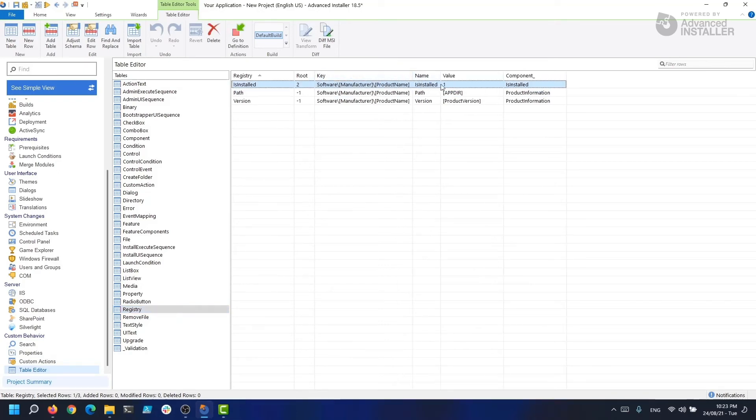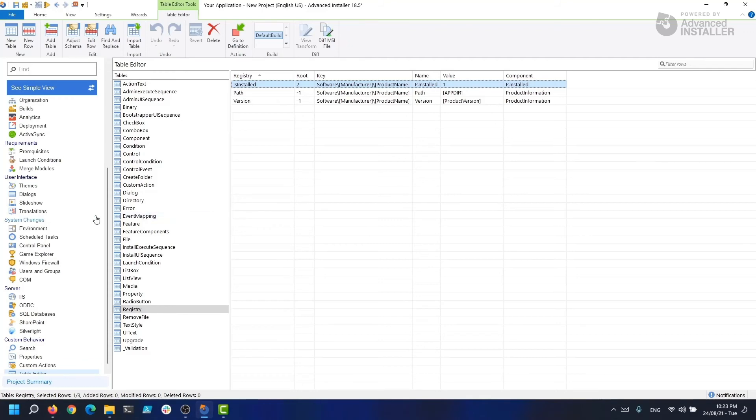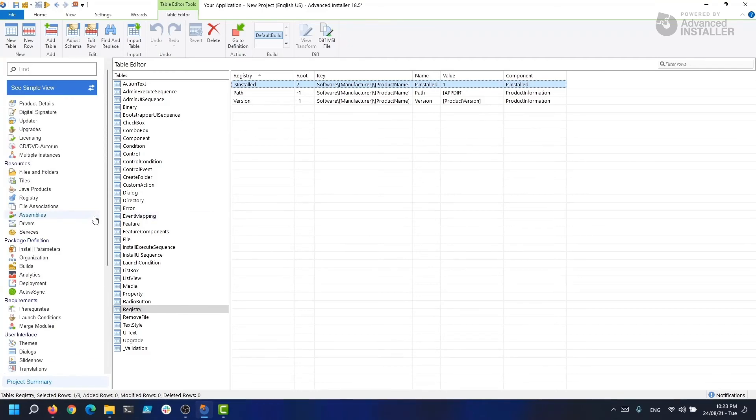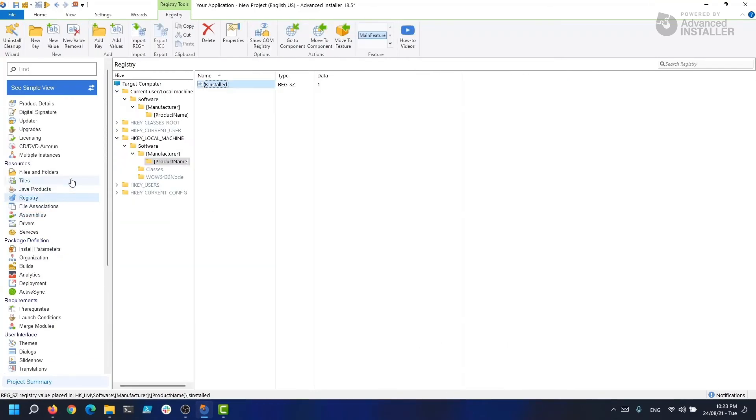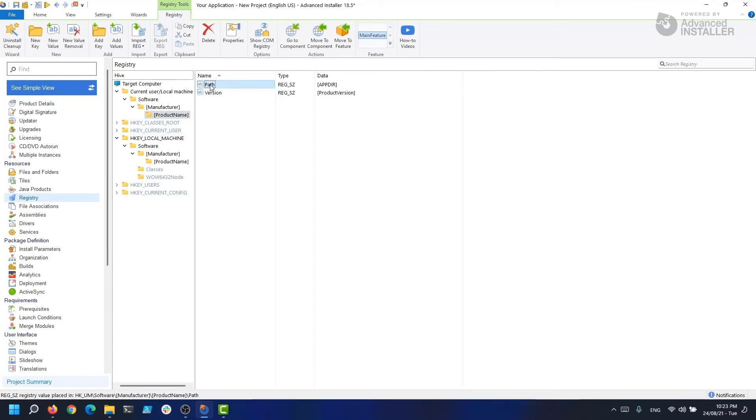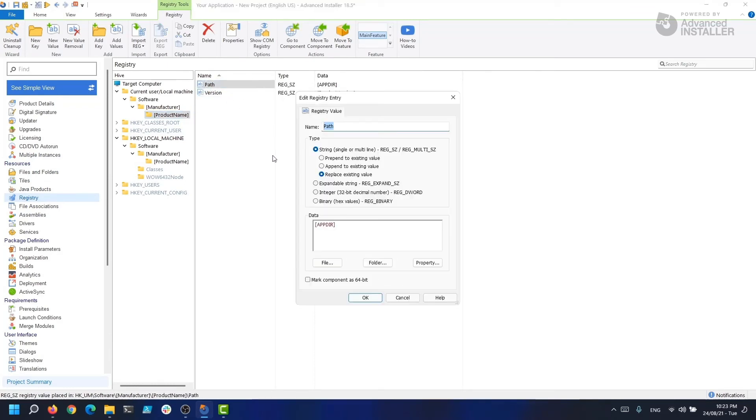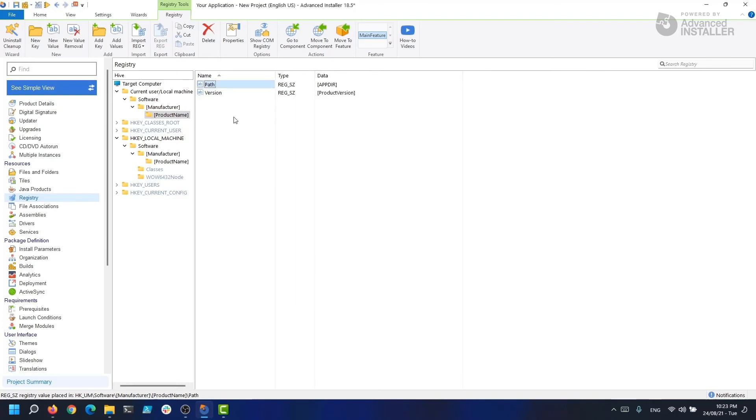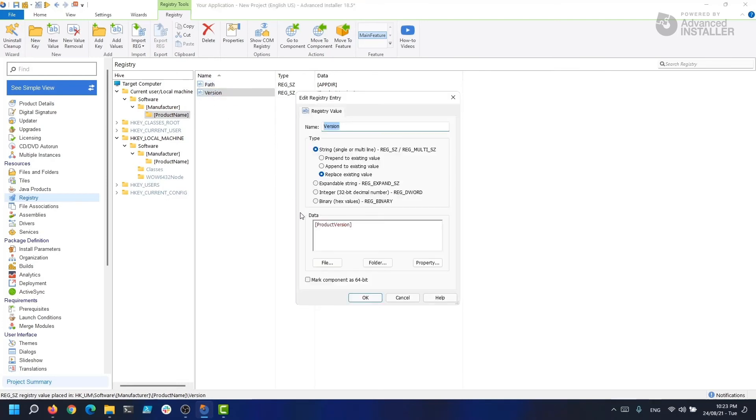As a note, you can see that Advanced Installer places these two registry keys by default: the path and the version. If we check the value, we can see that it's written between brackets. It means that those values are written dynamically because they take what value is present on those properties. More on serialization and properties in later videos.